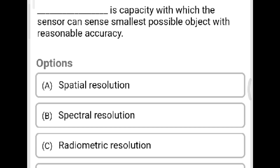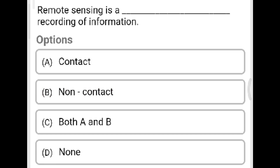Next question: What is the capacity with which a sensor can detect the smallest possible object with reasonable accuracy? Option A: spatial resolution. Option B: spectral resolution. Option C: radiometric resolution. Option D: none of the above. The correct answer is Option A, spatial resolution.